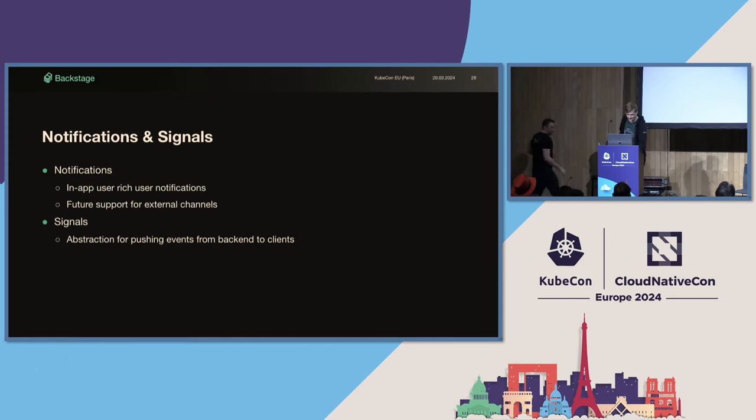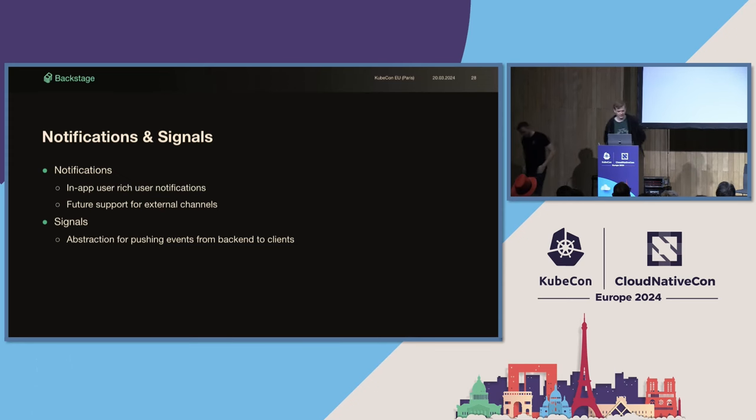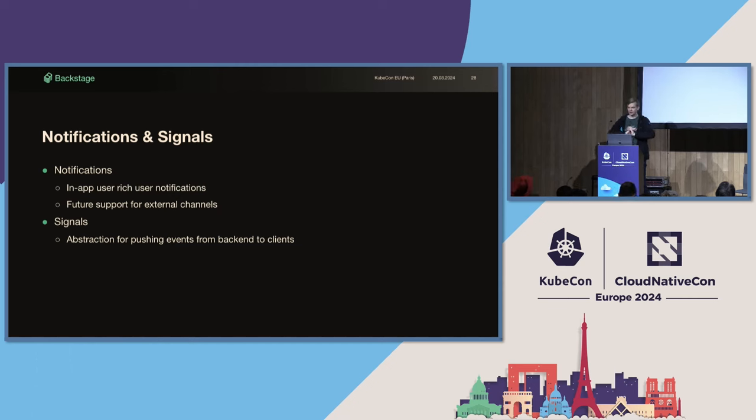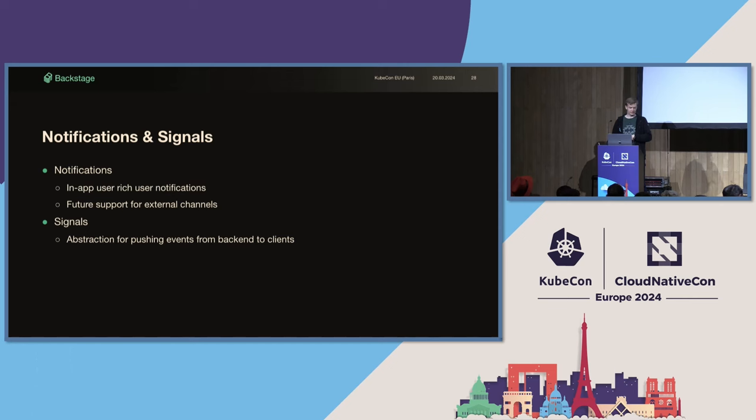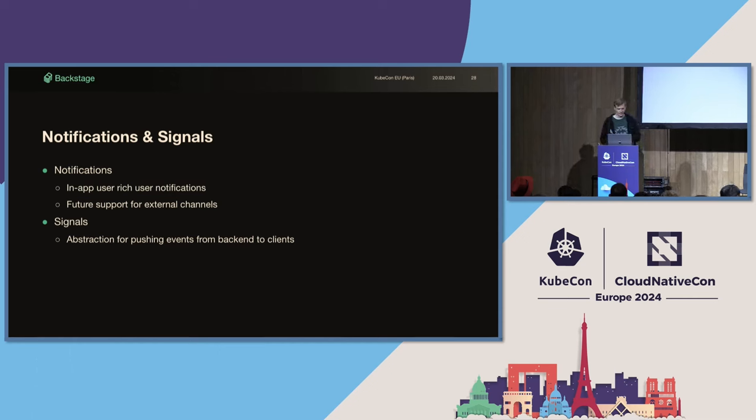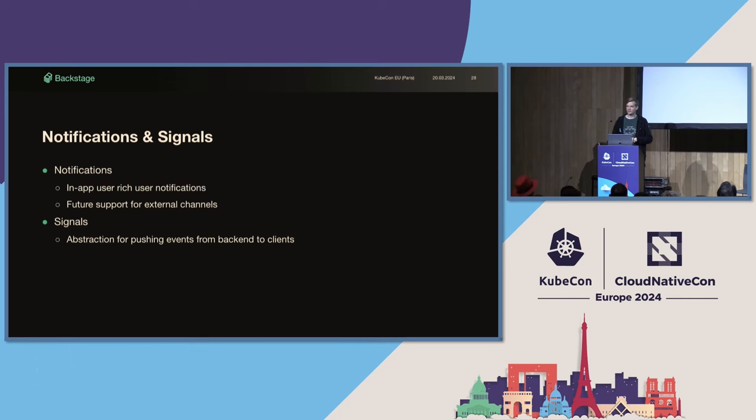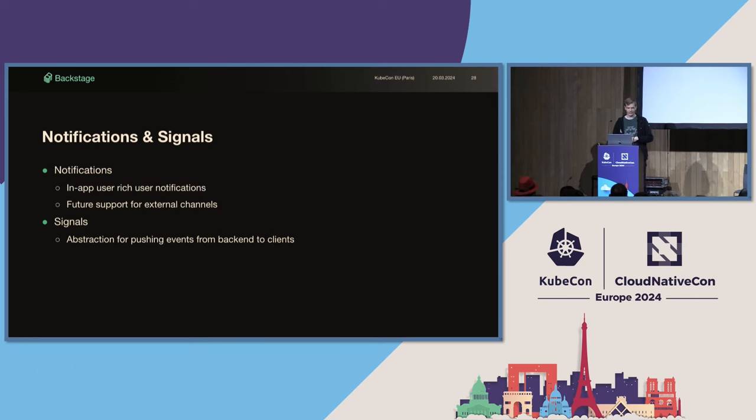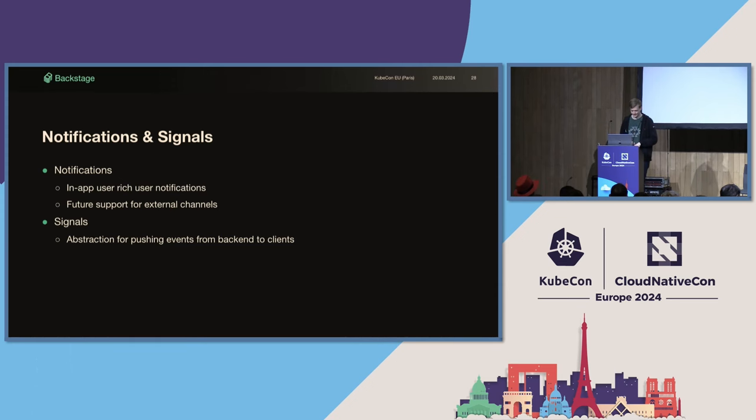All right. Let's round off the project area updates with a look at what Marek and Heike have been working on in the notifications project area. The current scope is rich in-app user notifications, but we're also preparing to support notifications routed through external channels in the future as well. The notifications area also owns the signals plugin, which is an underlying piece of infrastructure that lets plugins push lightweight signals to subscribers in the frontend, which can be useful in some other places too. So, I'm going to jump over to a demo.